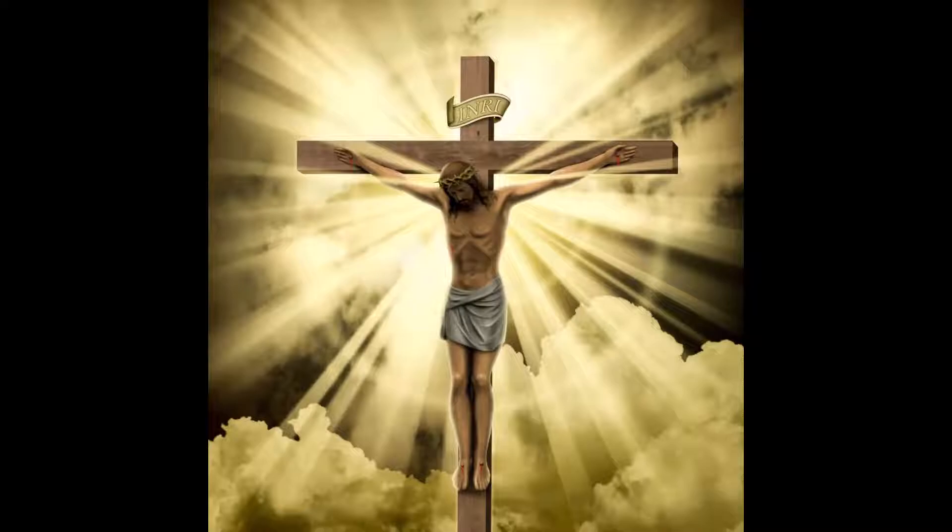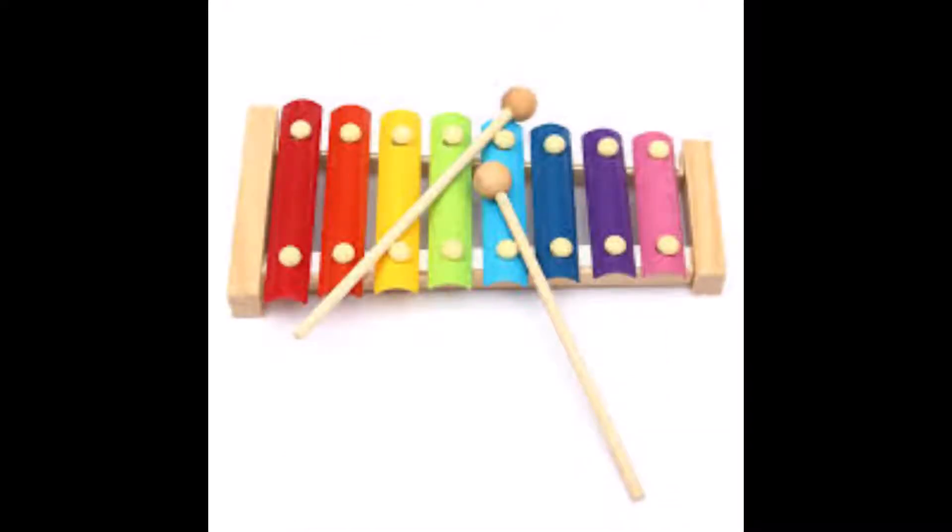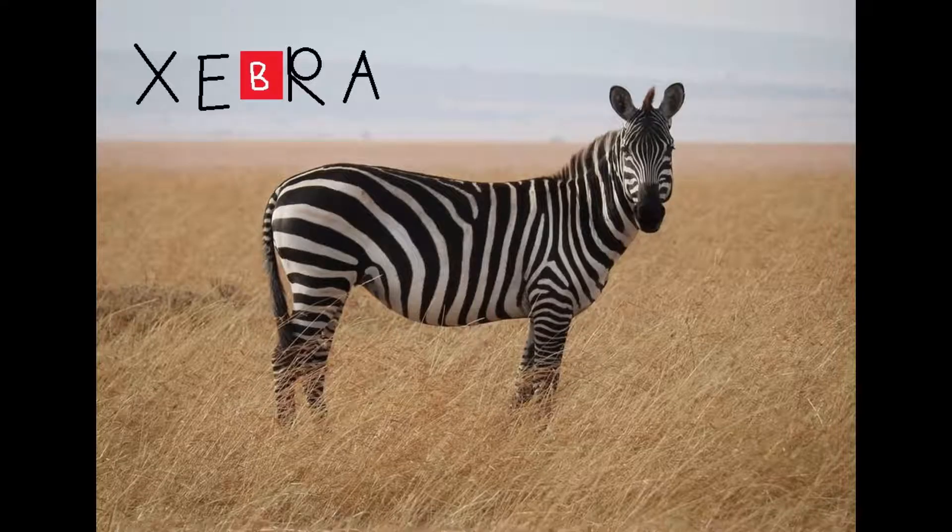And finally, number one, X. There are lots of words that start with X, such as xylophone and zebra, which is why X is number one.